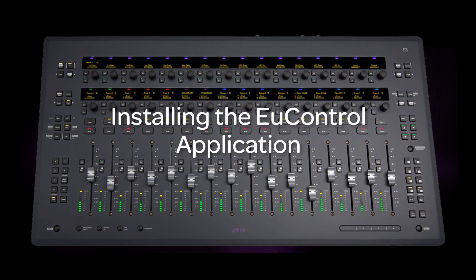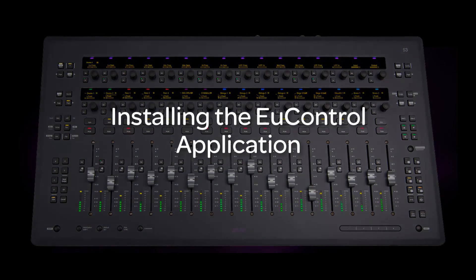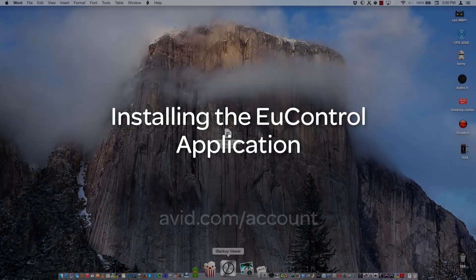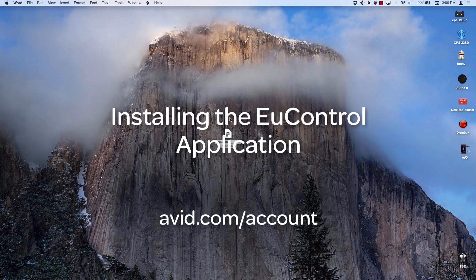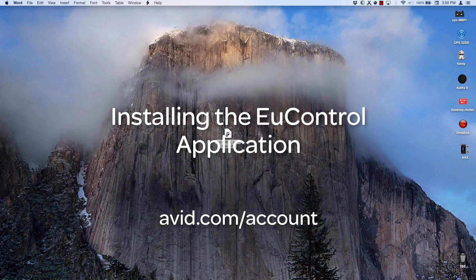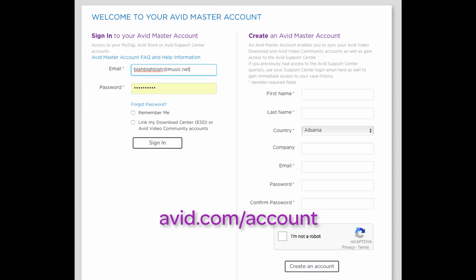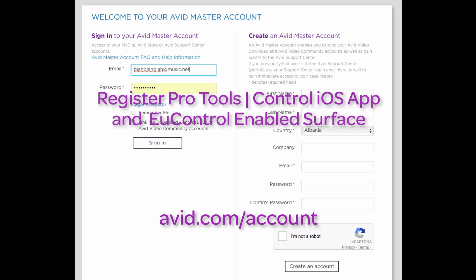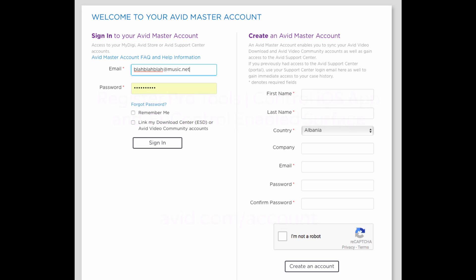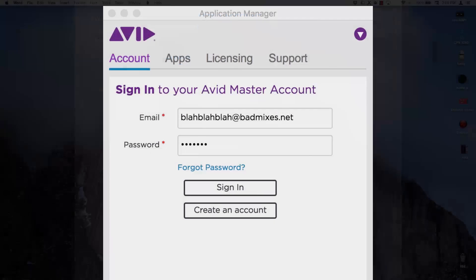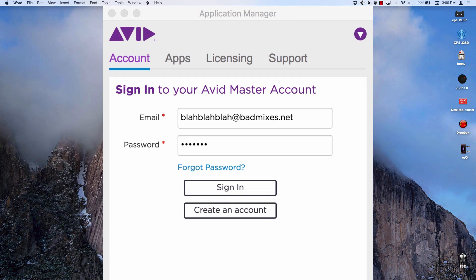If you don't have the installer, go to your Avid account at avid.com/account and download the installer from there. If you don't have an Avid account, now's a good time to create one. If you have purchased a EuControl enabled control surface or the Pro Tools Control app for iPad, register it to your account and the download link will be made available in your account or in the Avid Application Manager.